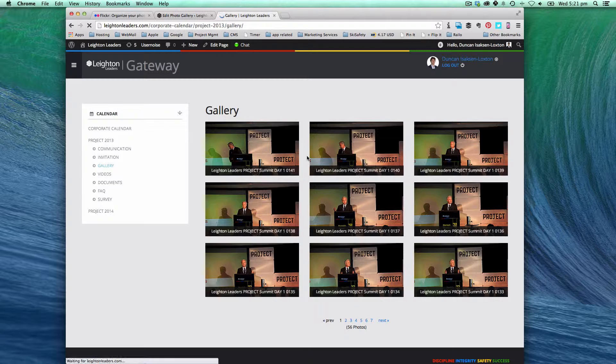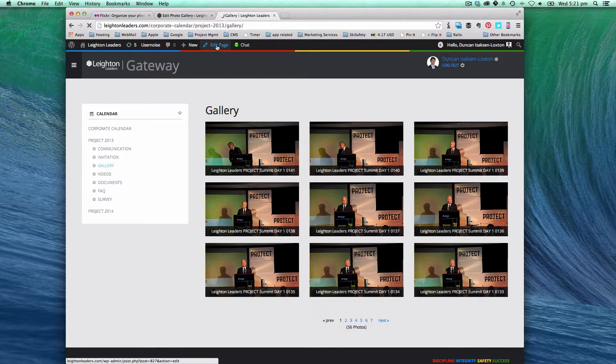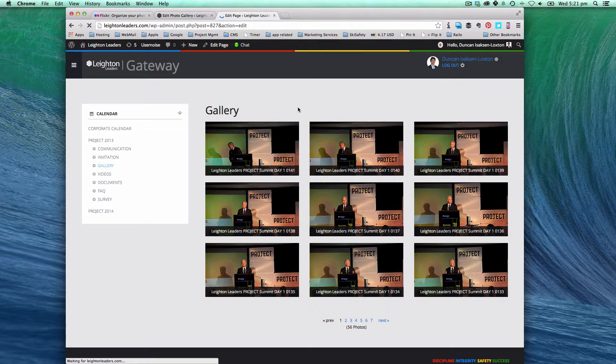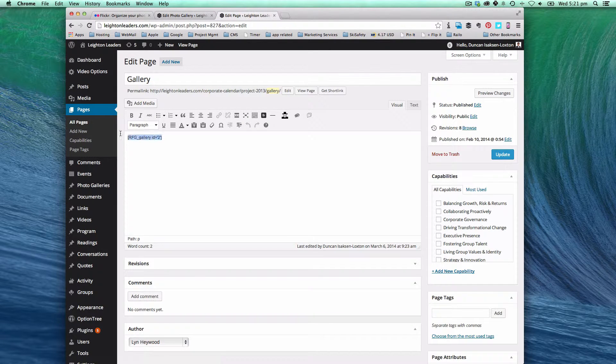And that is simply done by, if we click on edit page I'll show you how it works. Simply done by pasting in the short code for the gallery. There you go.